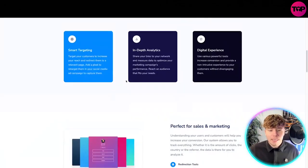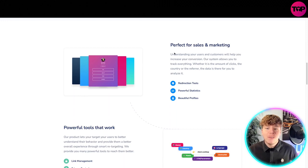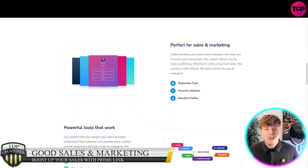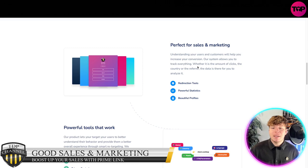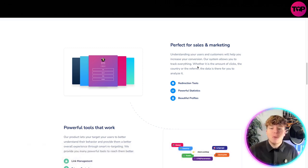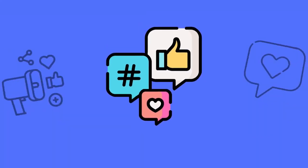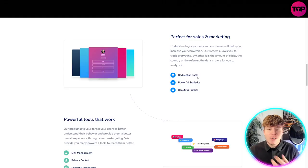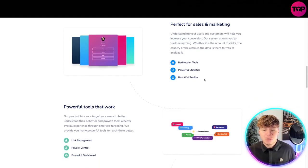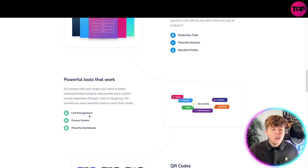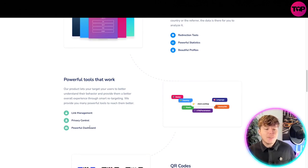It's super easy when you have the tools that this program gives you to have an incredible campaign running with your links and QR codes. It's perfect for sales and marketing. Here we've got like a link tree for Elon Musk. Understanding your users and customers will help you increase your conversion. The system allows you to track whether it's the amount of clicks, the country, and the referrer data.